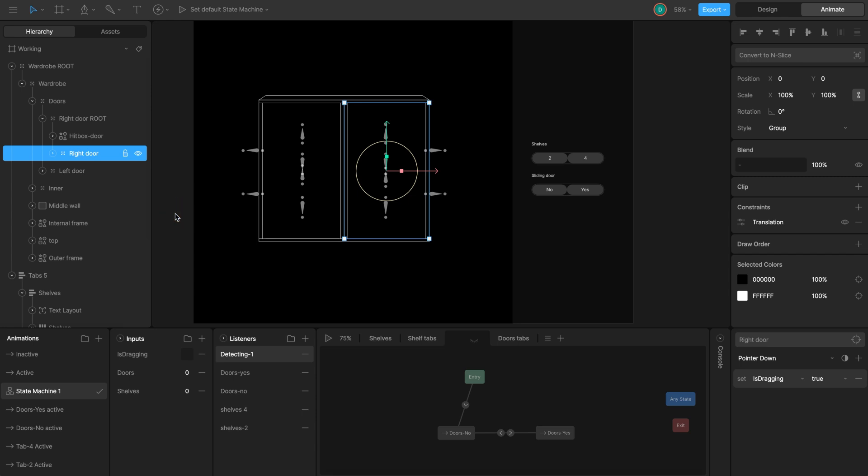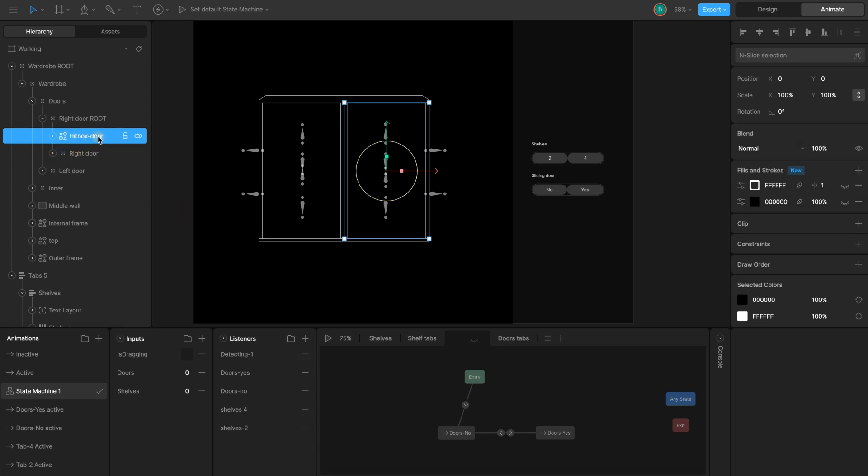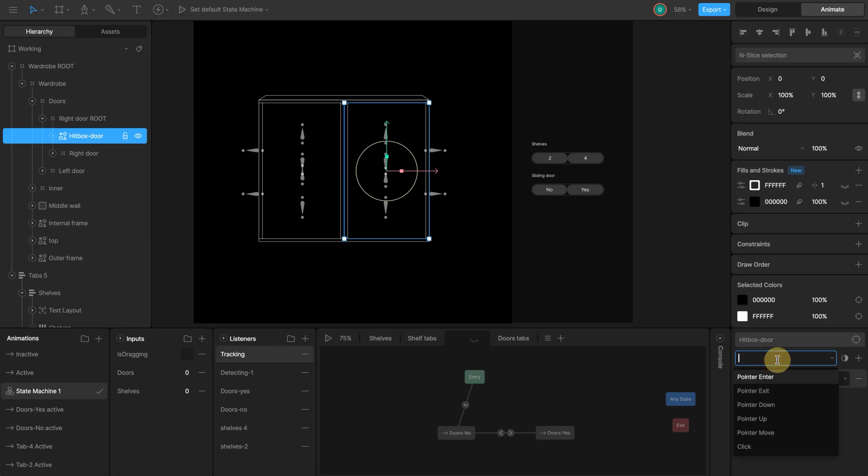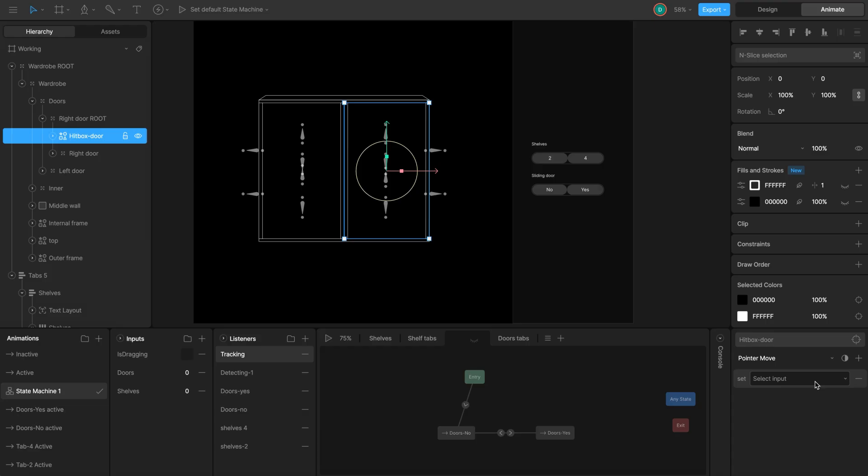Listener 2 track movement. Select the hitbox shape and create new listener. Name is tracking. Target hitbox. Listener action change it to pointer move. This triggers continuously as the pointer moves over the target.